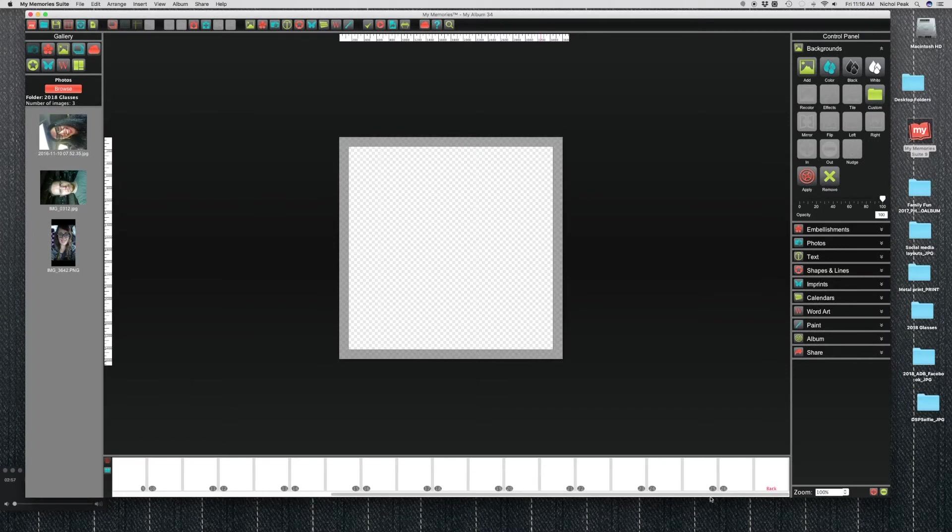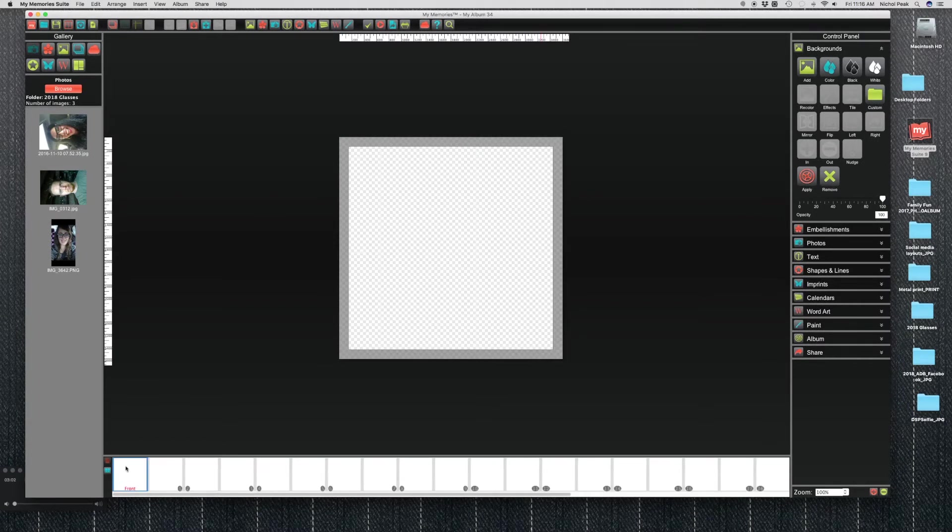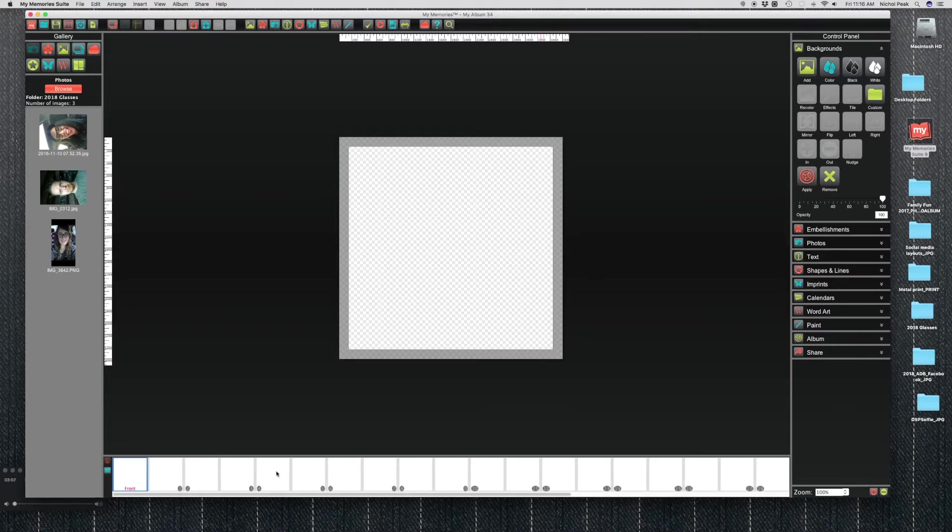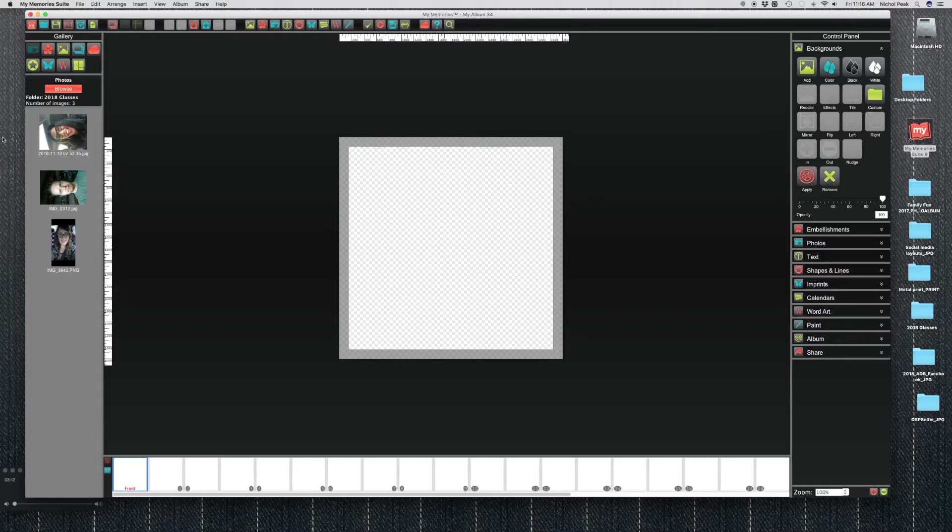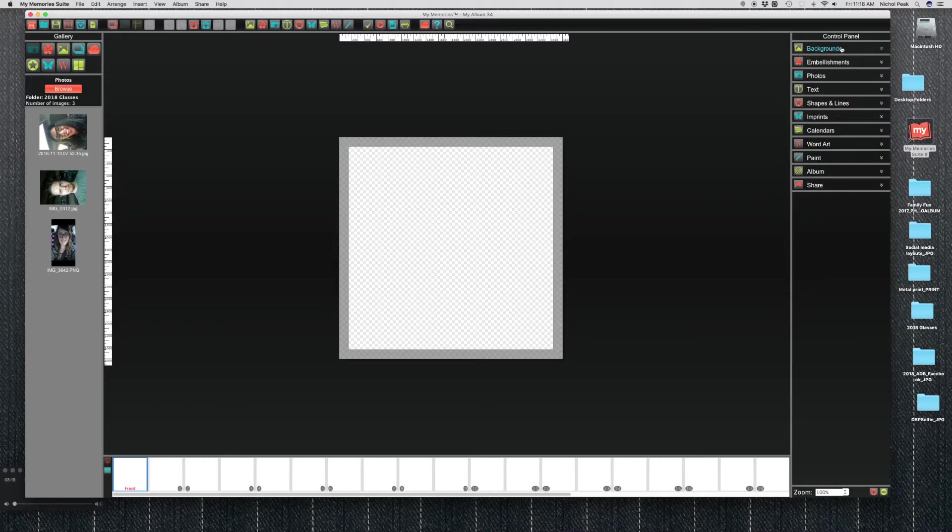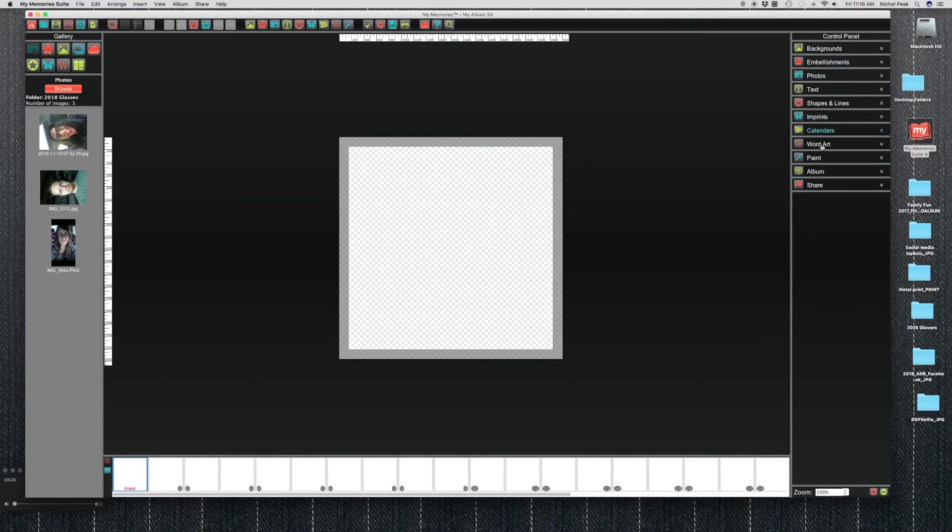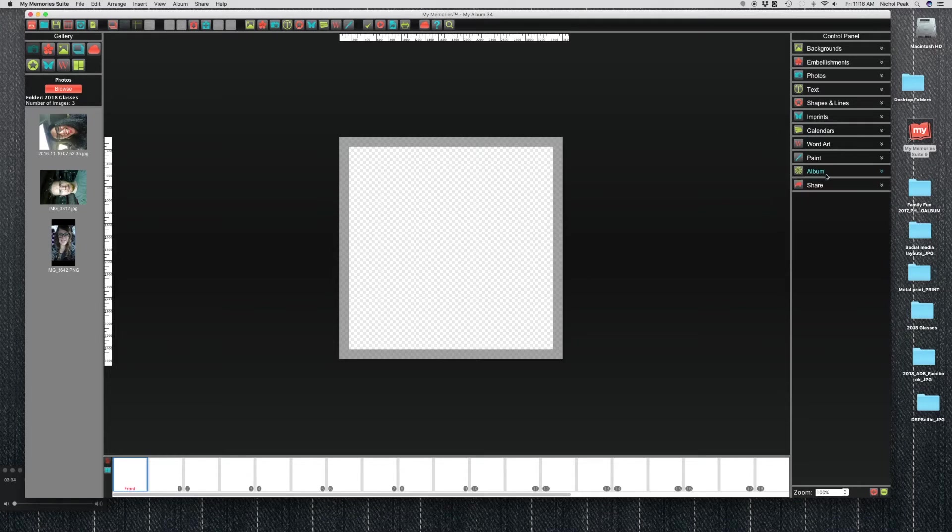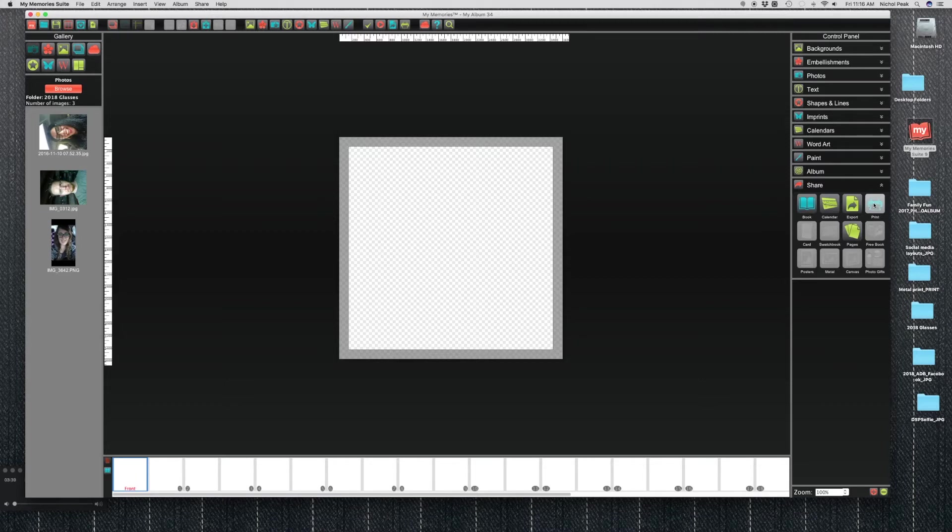So these are your preview thumbnails down here and then we've got your photo books ready to go. To the right you'll see your control panel. This is where you'll be able to work with backgrounds, embellishments, photos, text, shapes and lines, imprints, calendars, word art, paint. This is where you'll check for your spelling errors and your file errors, and then your Share where you can either print it at your home printer, export it to be printed elsewhere, you can choose to professionally print it through our company, or you can choose individual pages as well.